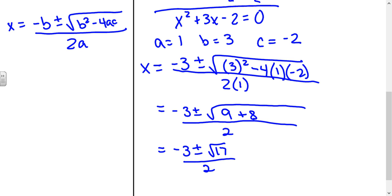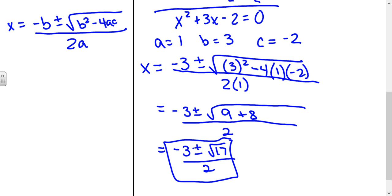Now I cannot simplify this at all — I can't simplify the square root of 17, so this would just be my answer. Because the plus or minus sign is there, technically I have two different answers, but you can just leave your answers like this since it cannot be simplified.